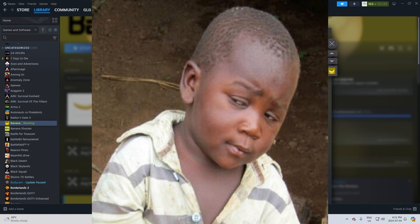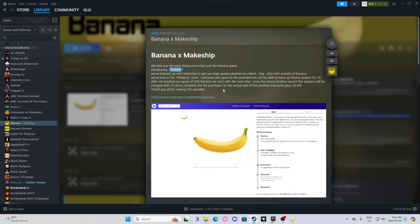We're now in the pledging state. Everyone who goes to the provided link will be able to back up plushie project for $2. Hey, you know, if you're lucky, maybe you made enough money on Steam to pay that $2. That's pretty sick.